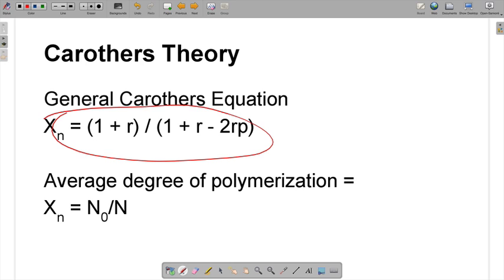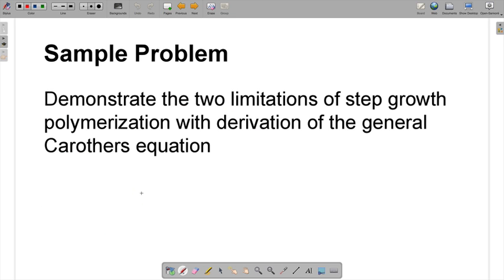One of the building blocks that gets us there is the average degree of polymerization, where we divide the initial number of molecules we started with in the vessel by N, which is the number of unreacted molecules remaining after the reaction is complete. We'll do a derivation first, and then explain how our derived equation shows the limitations of step growth polymerization.